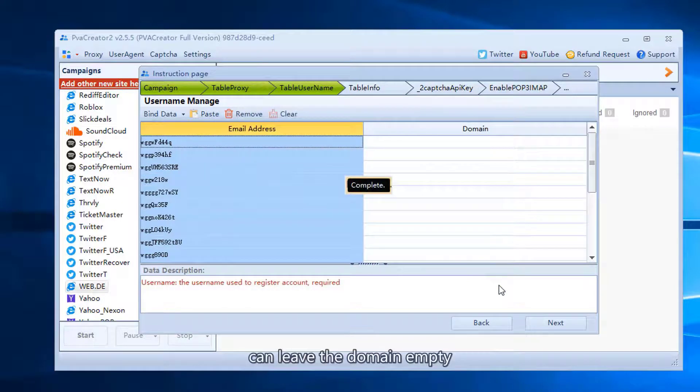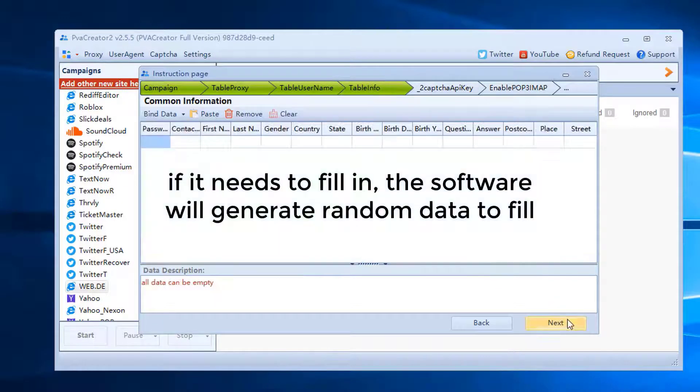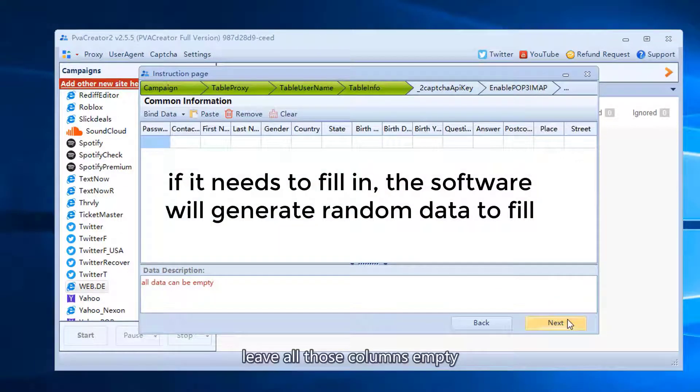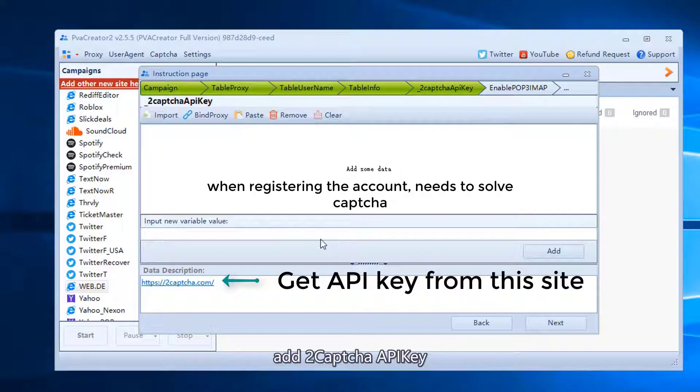Can leave the domain empty. Leave all those columns empty. Add two capture API key.